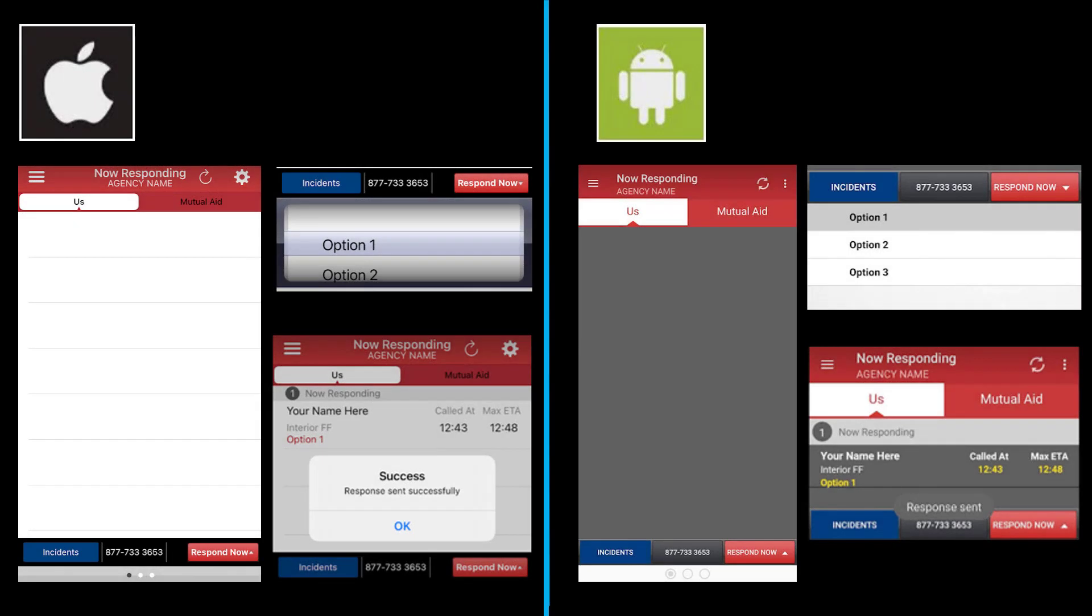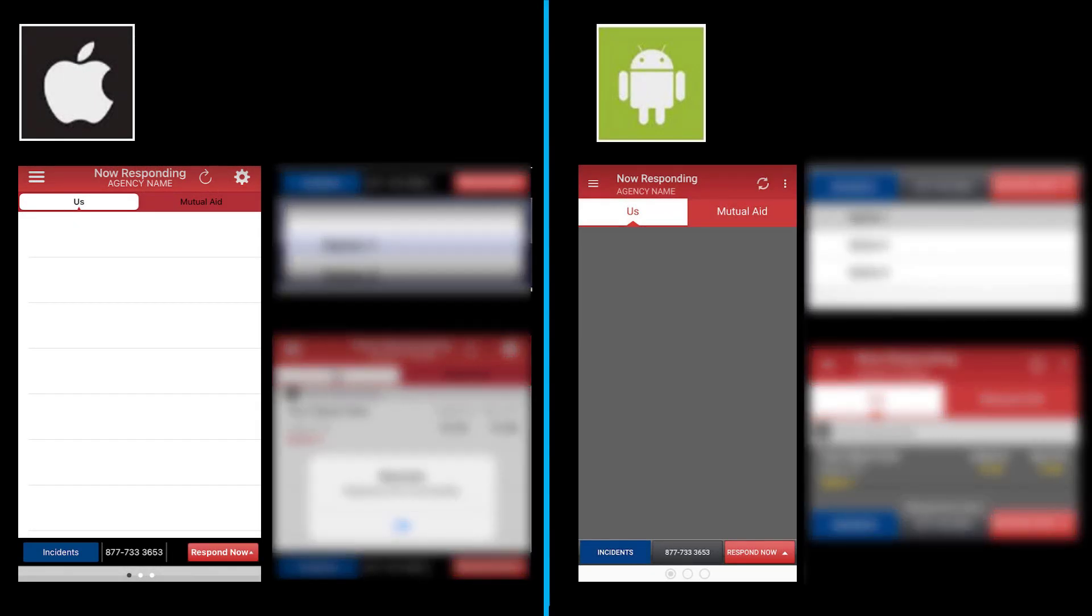Underneath your operating system, take a look at the image on the left. This is the Now Responding screen. Click on the Respond Now button in the right-hand corner.